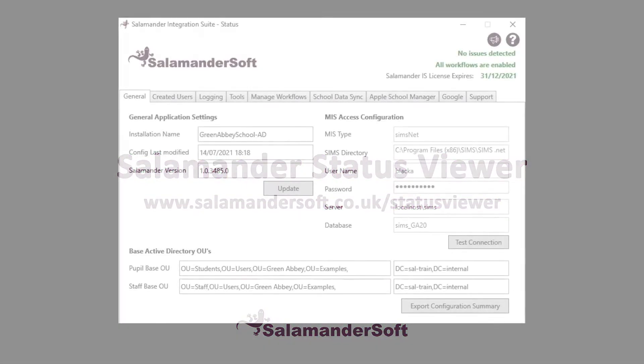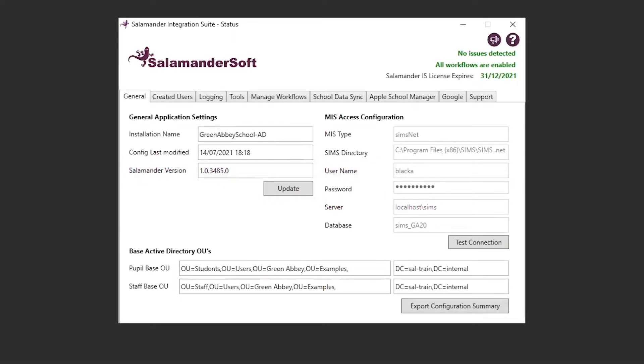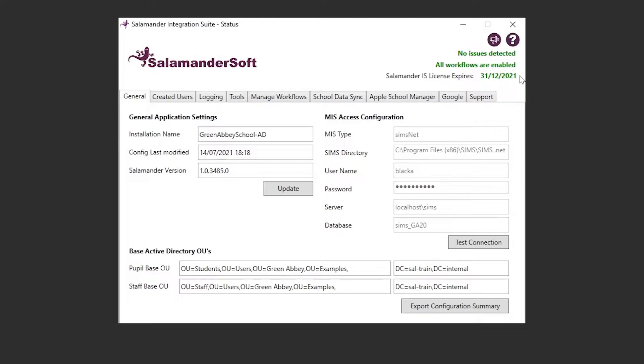When launching the application, you'll be greeted with this screen, which starting from the top, is telling us we've got no issues detected, and that's checking against the log files that Salamander holds to see if there are any warnings, errors, or fatal messages that might have come through. It's also telling us that all of our workflows are currently enabled; this will check against the Salamander files to see if there's any workflows that are currently disabled, and it will also tell us when our license expires.